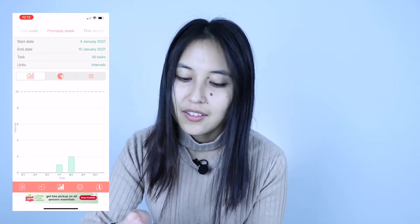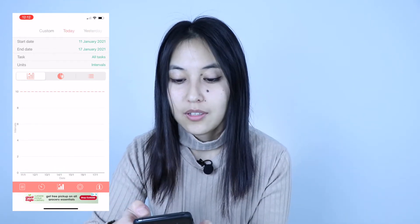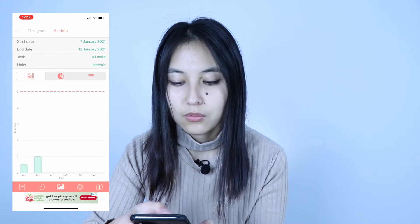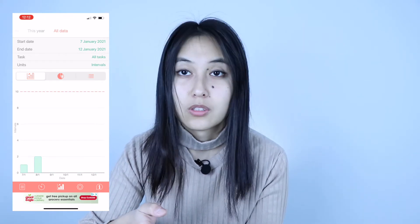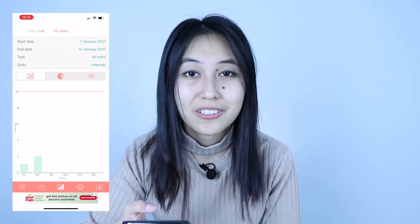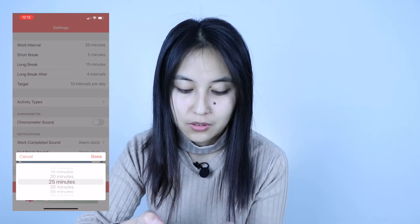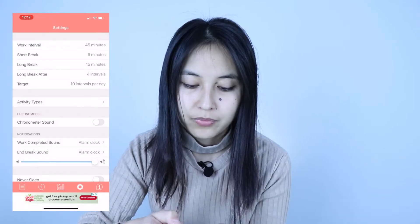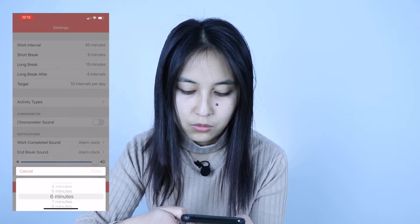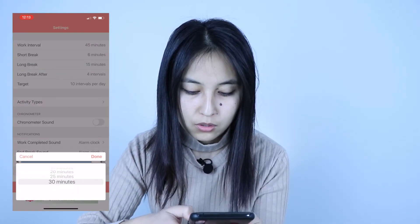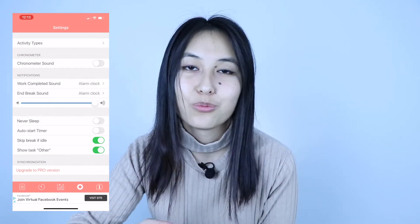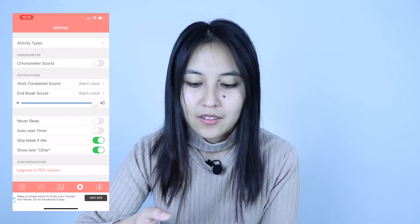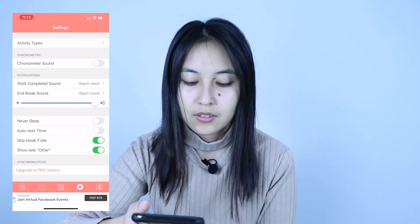Be Focused also has statistics, and compared to the previous app, you can view your stats for today, yesterday, the week, months, the current year, and even all-time data — which is really nice. In the settings you can change the work interval — for example, to 45 minutes — and also adjust the short break, long break, and other settings. This app gives you much more ability to customize your intervals.